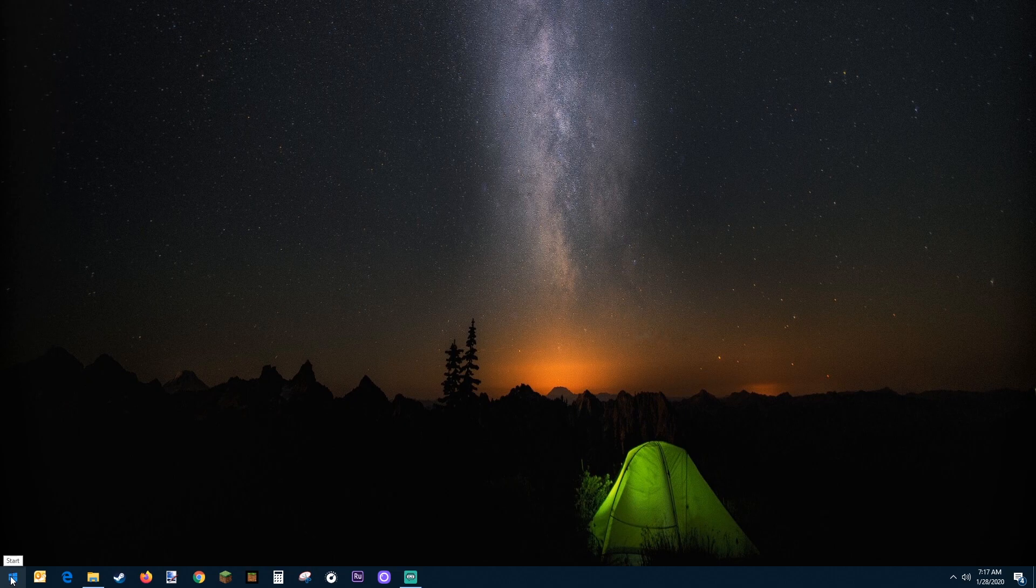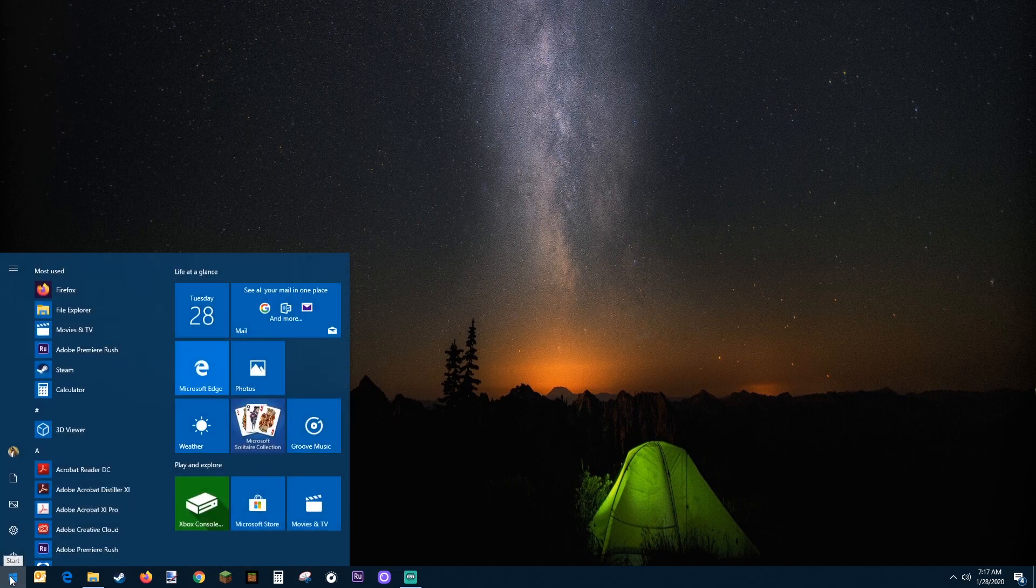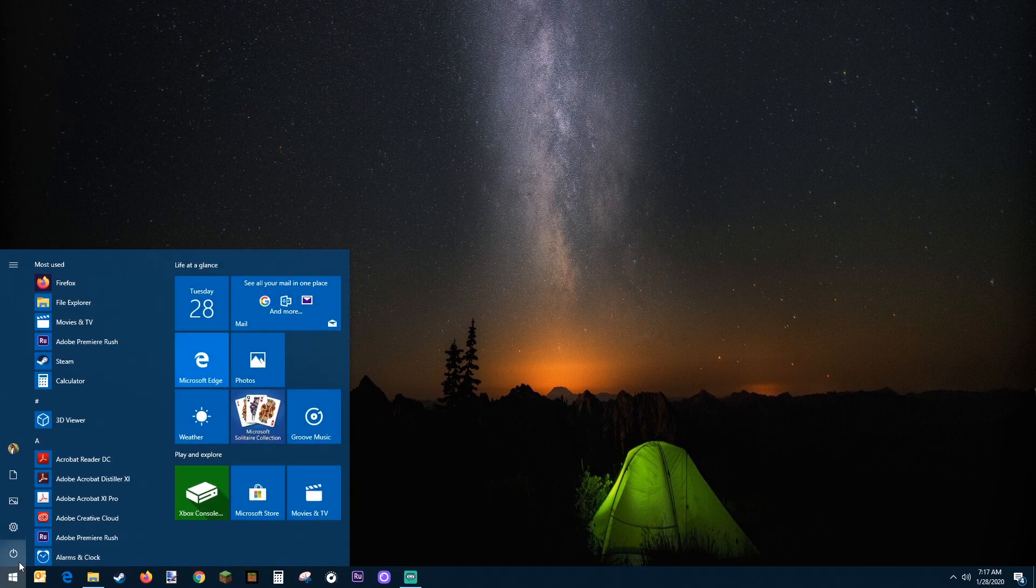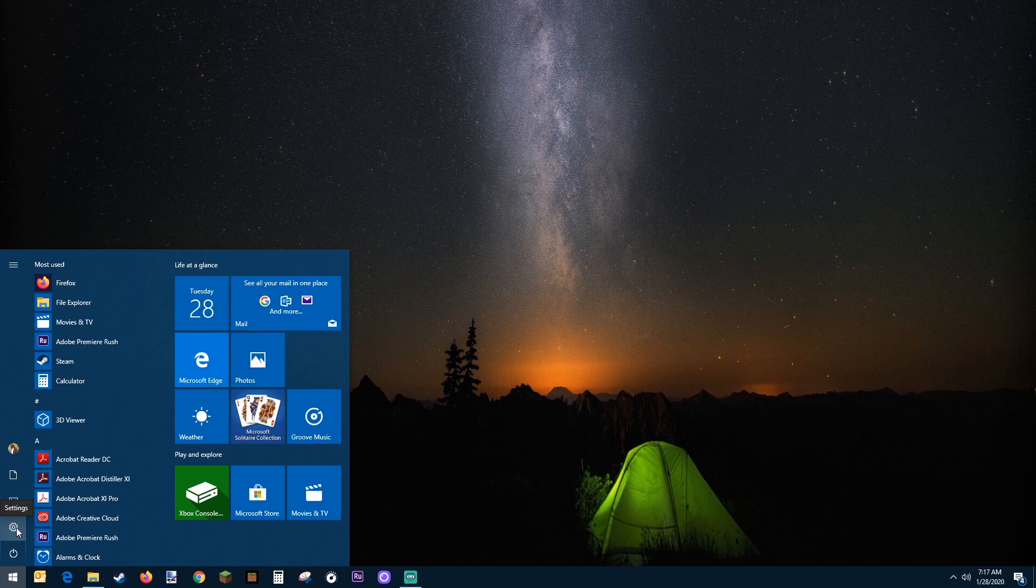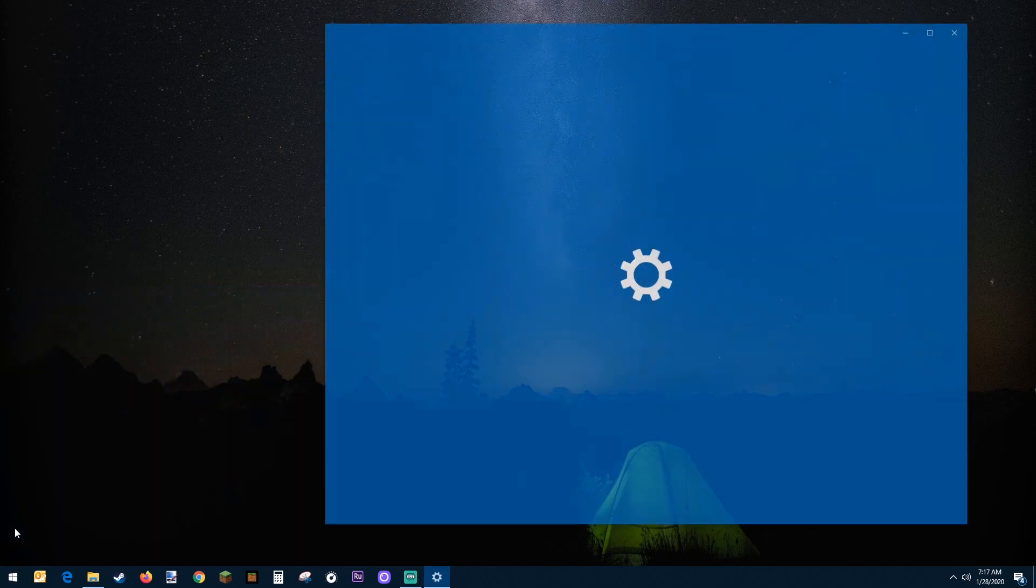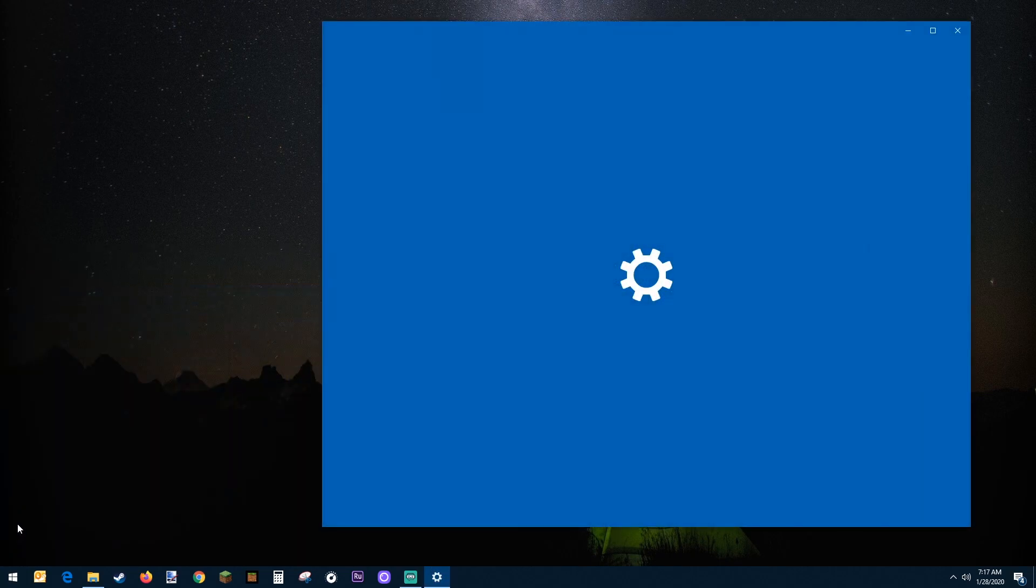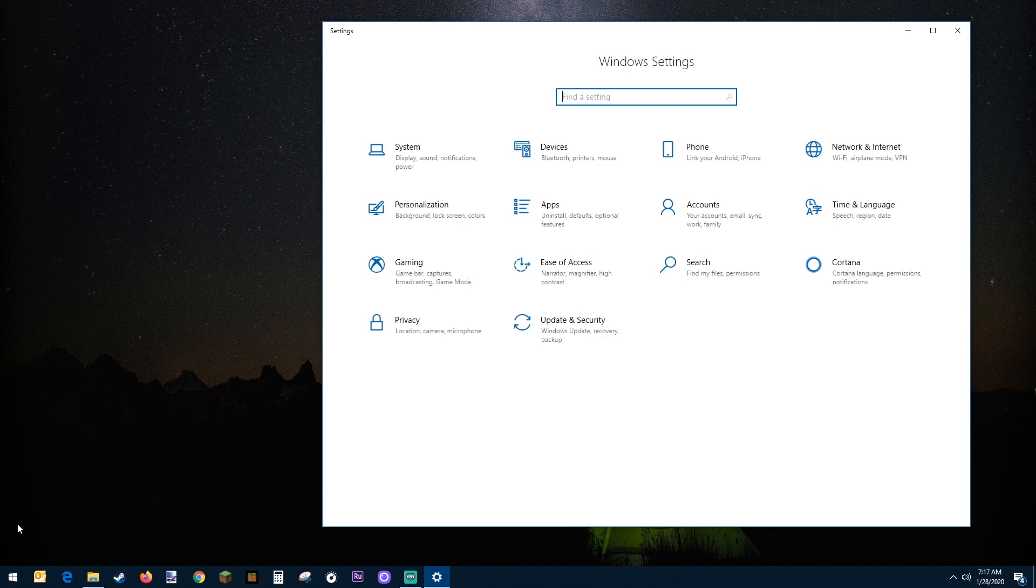The first method of uninstalling is clicking the start menu and then moving up to settings. You want to click that little gear icon which will bring you to the Windows settings control panel.